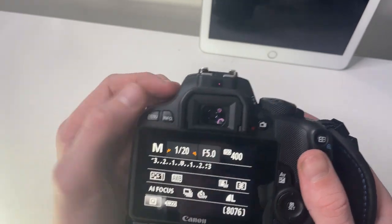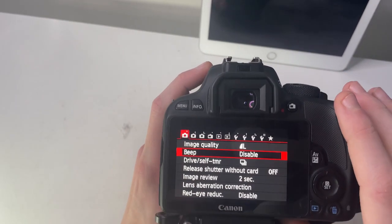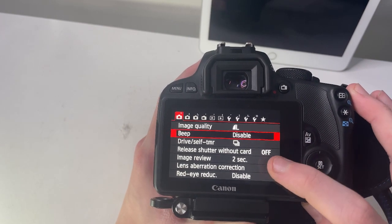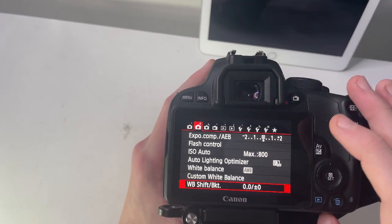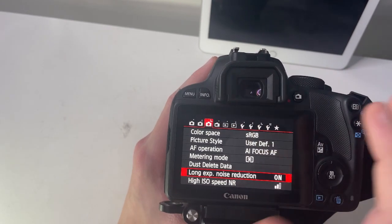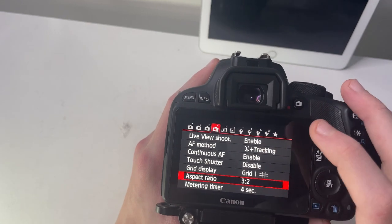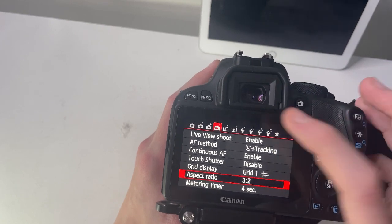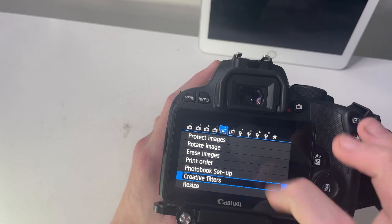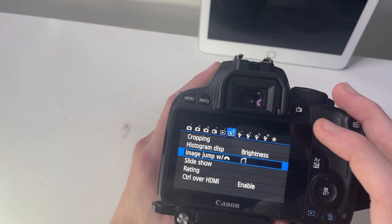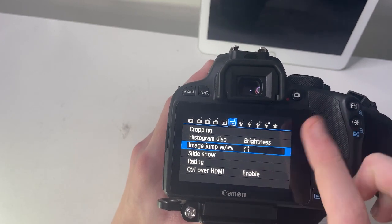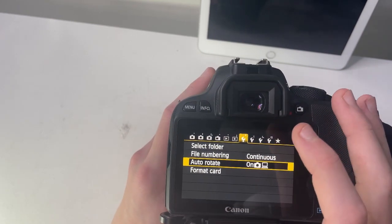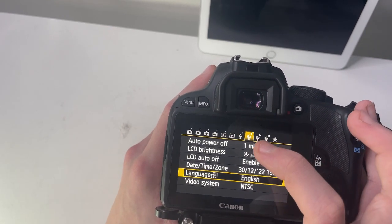The menu is simple really—image quality, beep, self-timer, release shutter, image review, lens operation, and stuff like that. Here you've got all your flash, ISO, and exposure settings. You've got creative styles, basic modes for your photos, aspect ratio, metering, and grid display. In the playback menu you can rotate images and access other playback functions. There's also settings where you can select folder, format card, power off, and LCD controls.